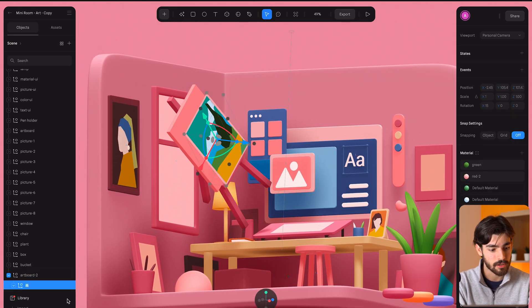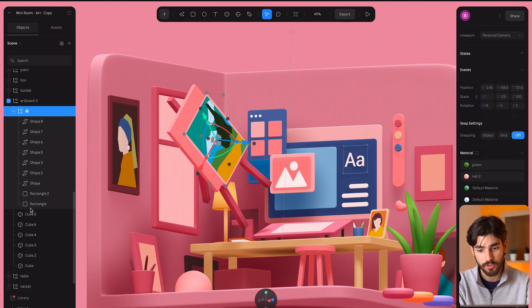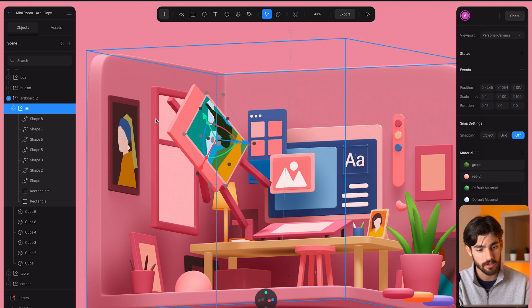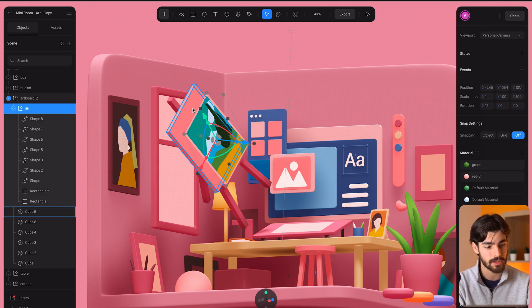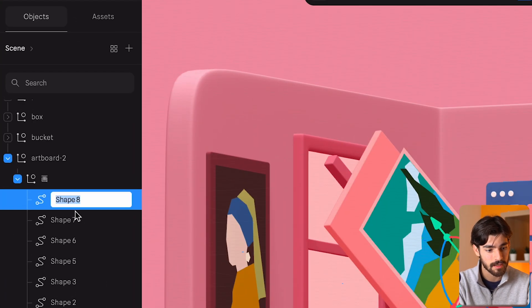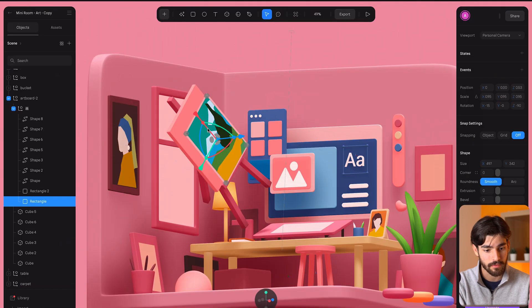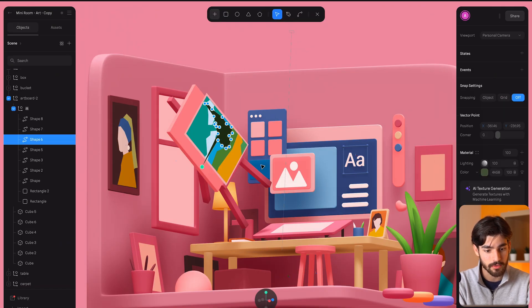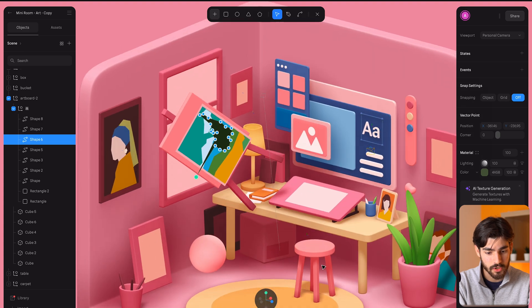The way this works is that we have this object and within this object, similar to Figma or any of these other platforms, we have layers. Within these layers we have these shapes and we can rename these shapes. We have textures on some of these shapes, we can move this around.